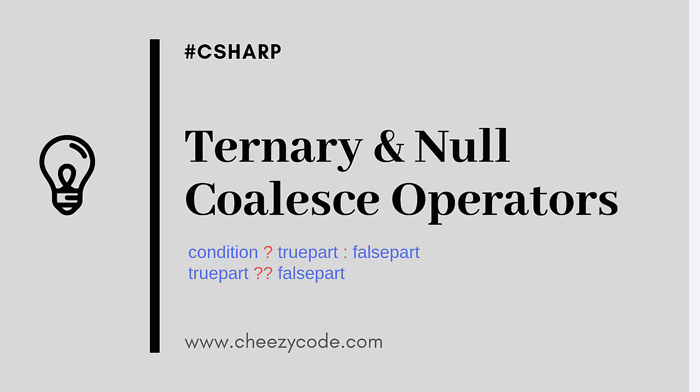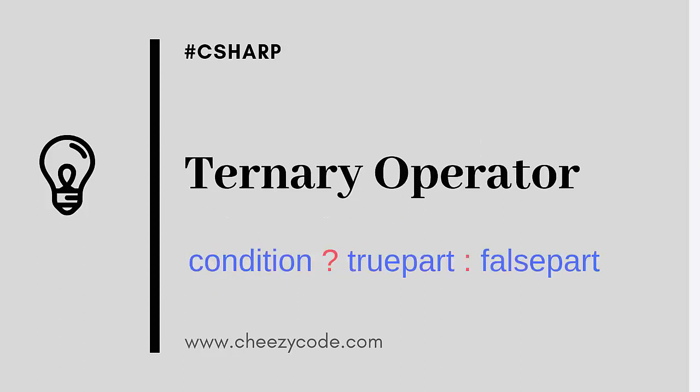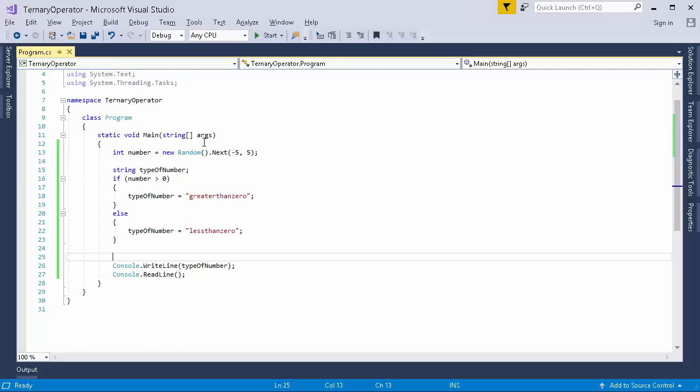So let's start off with ternary operator. I am going to show you a piece of code and then we will learn how we can decrease the number of lines present in the code. So I have created a normal project, a console application, just to show you the code.